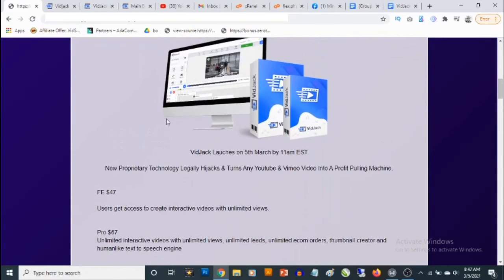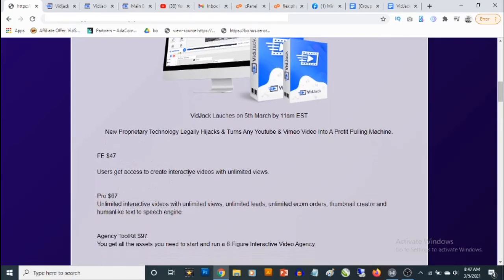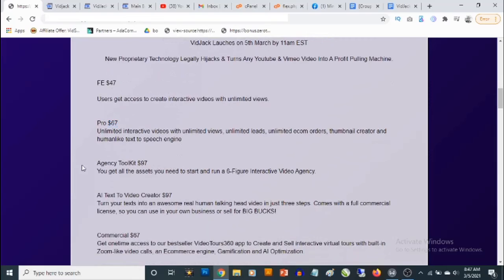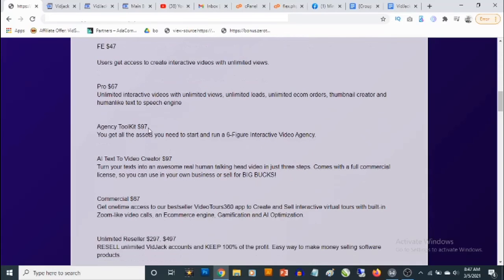The front end gives you access to the dashboard for a one-time fee of $47, including the ability to create interactive videos and get unlimited views. The Pro version allows you to create unlimited interactive videos with unlimited views, unlimited leads, unlimited e-commerce orders, a thumbnail creator, and a human-like text-to-speech engine — for a one-time fee of $67. The Agency Toolkit upgrade gives you everything you need to start and run a six-figure interactive video agency for $97.